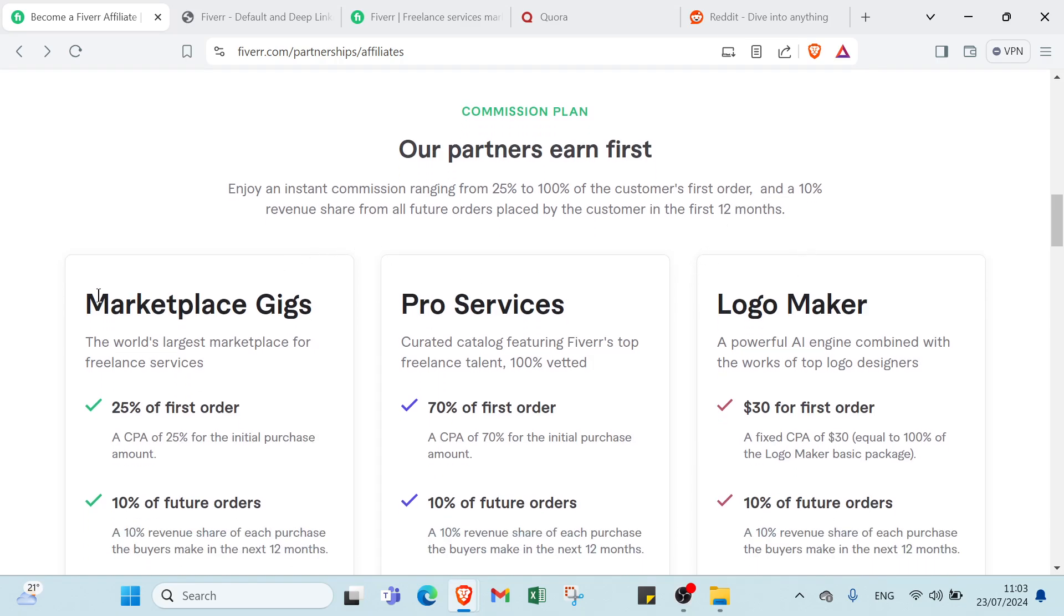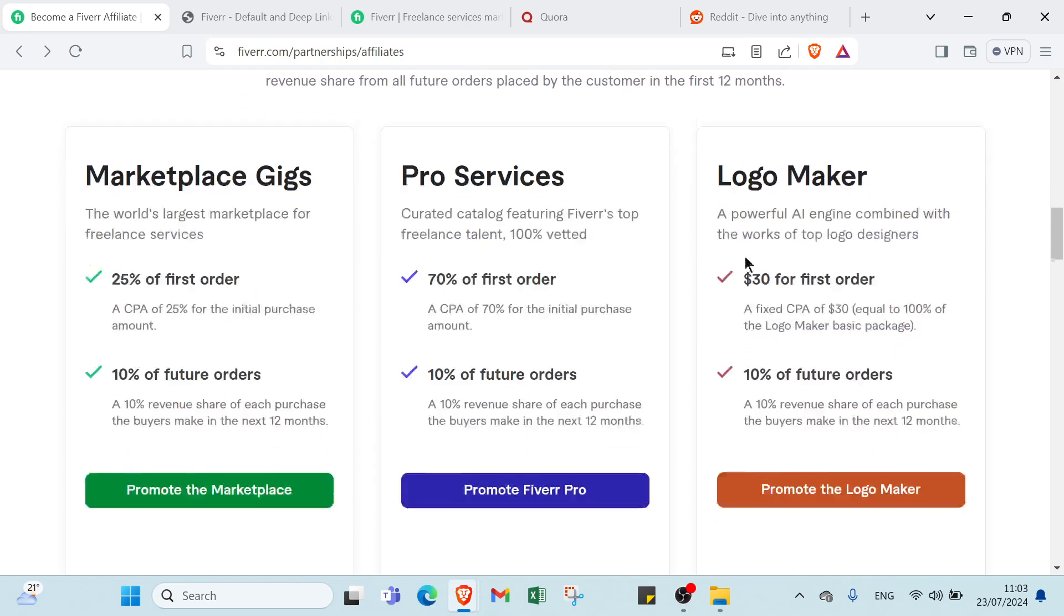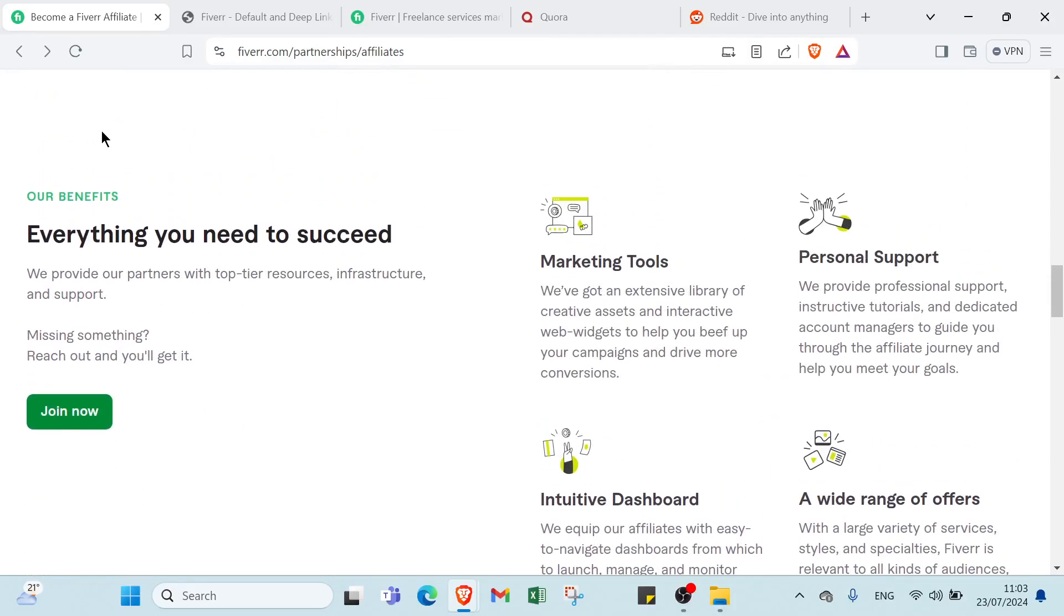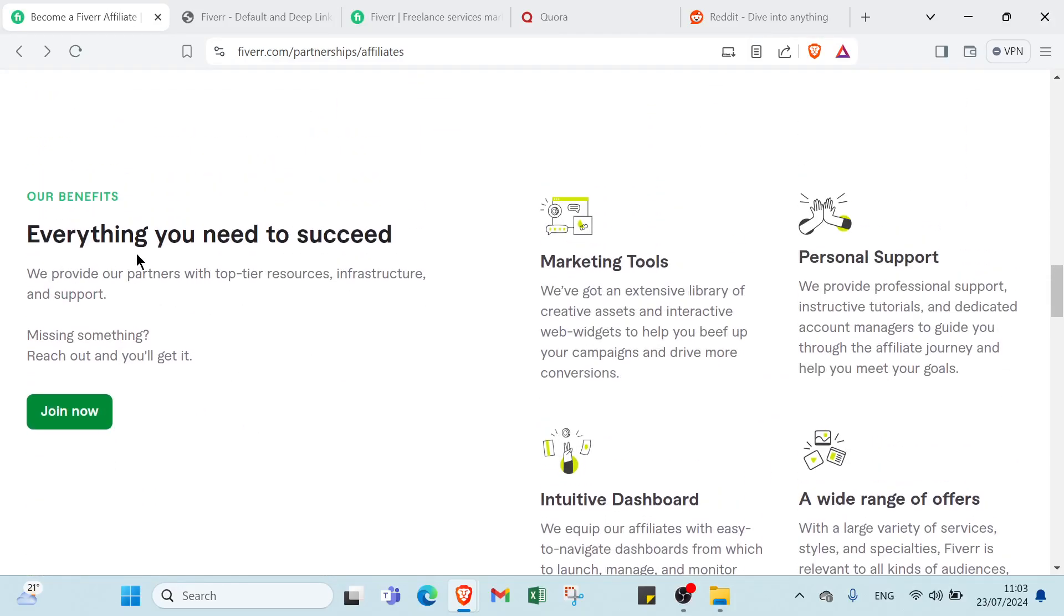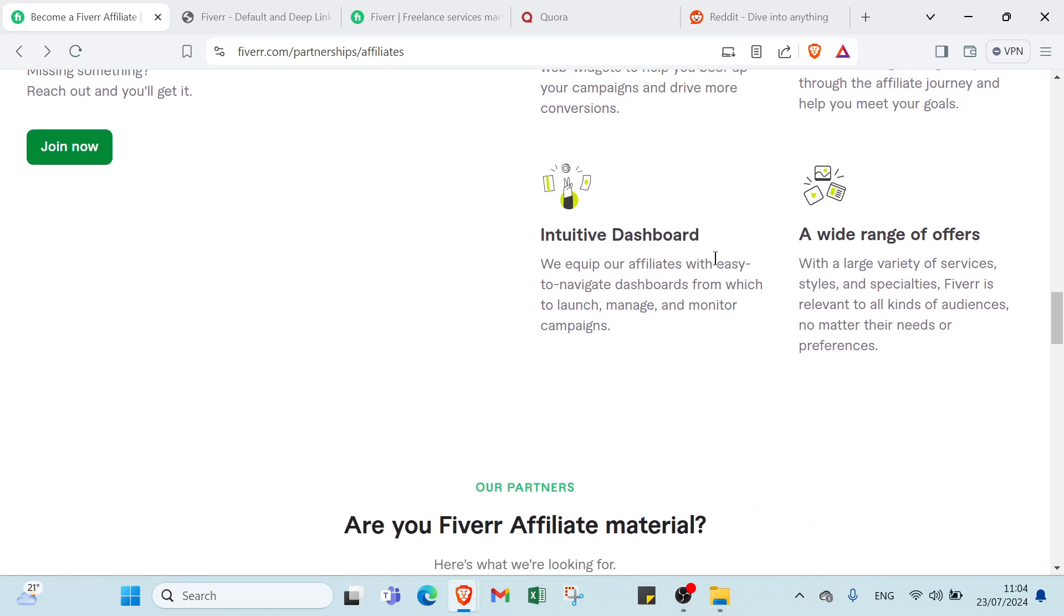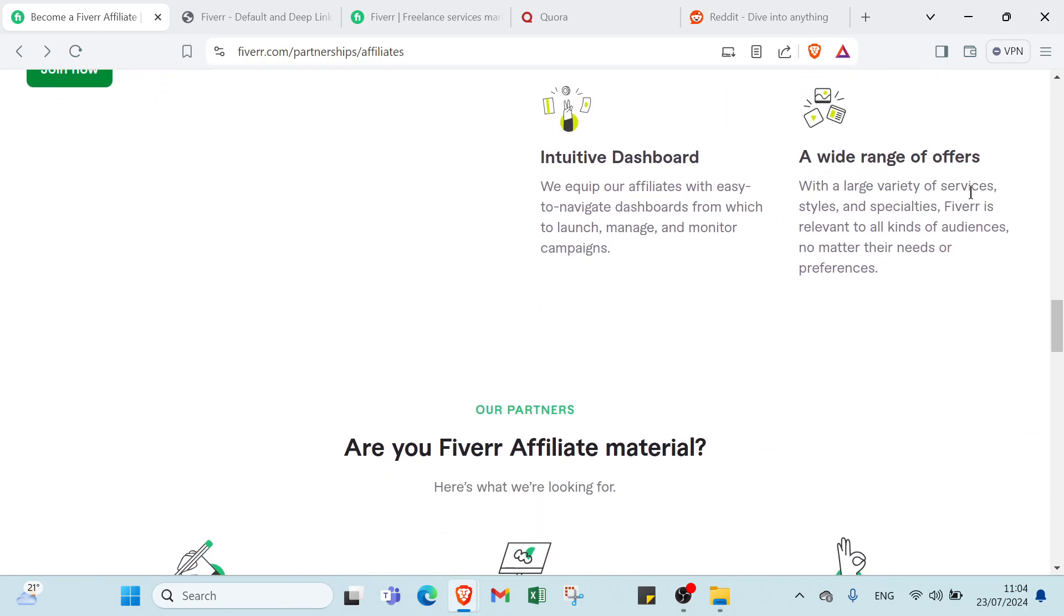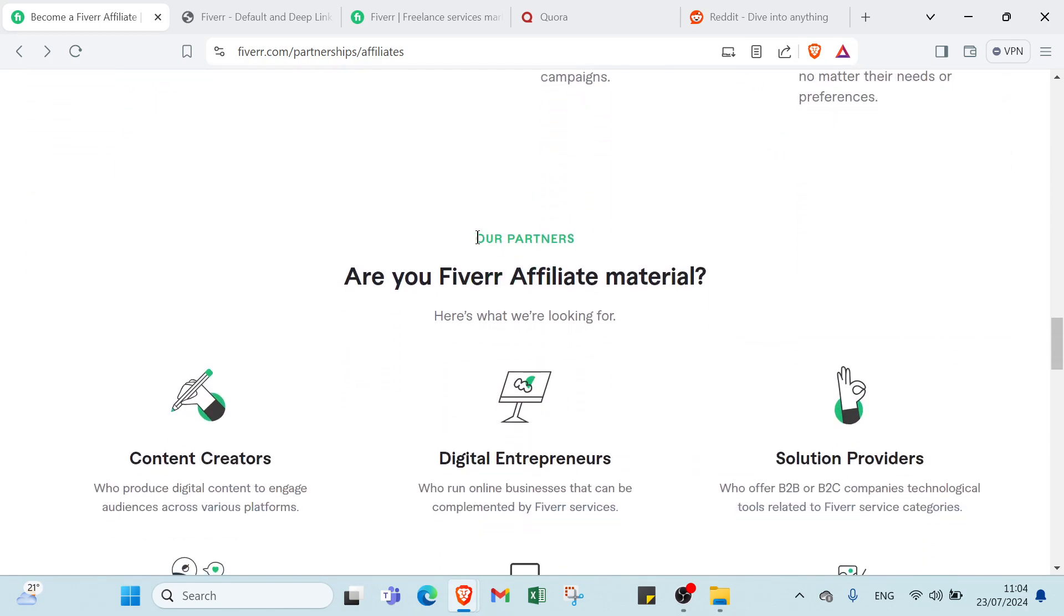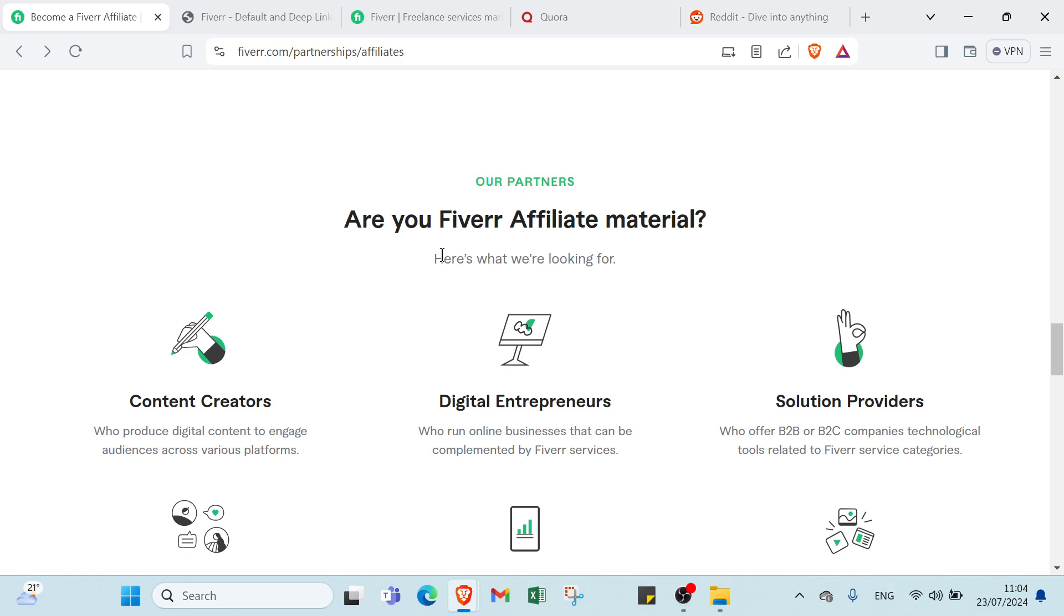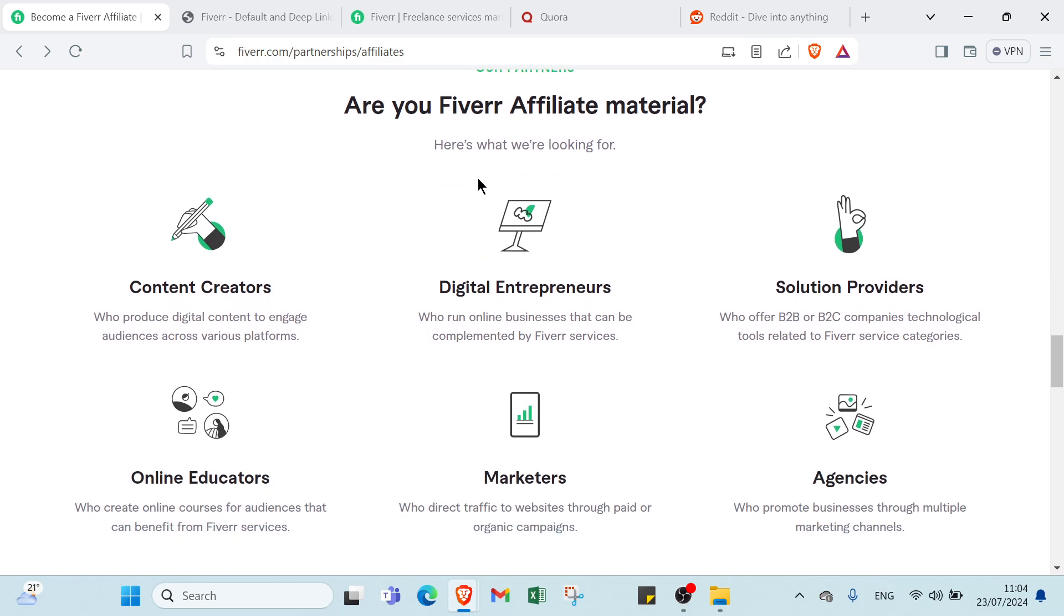Here we have Marketplace, Geeks, Pro Services, and Logo Maker. Other information here about everything you need to succeed: marketing tools, personal support, intuitive dashboards, a wide range of offers. Here we have also our Fiverr Affiliate materials.